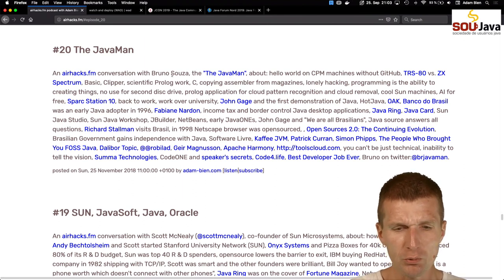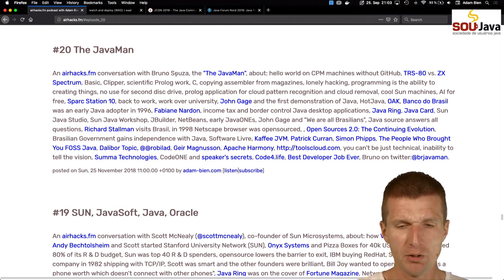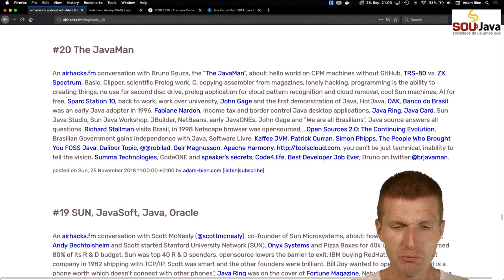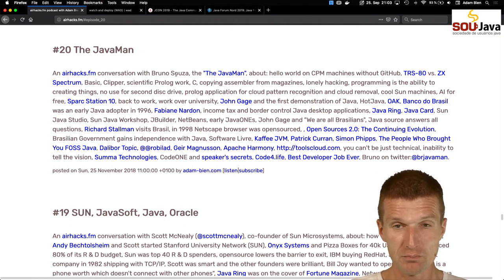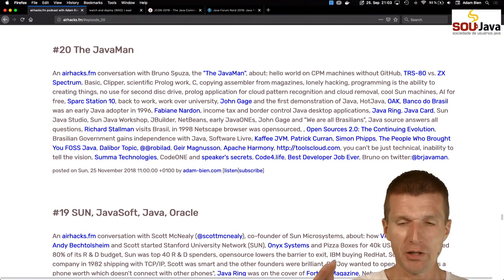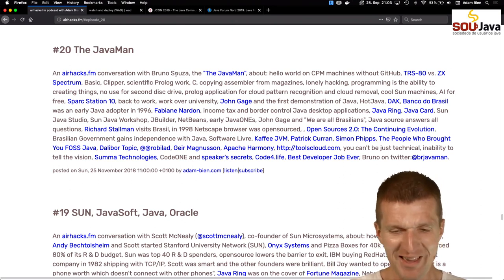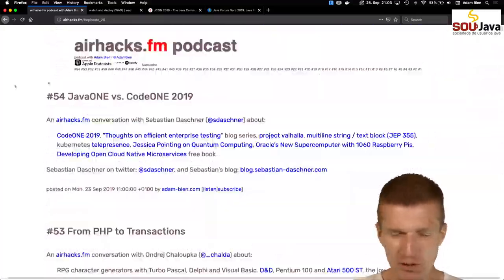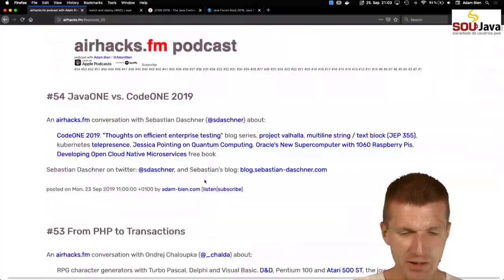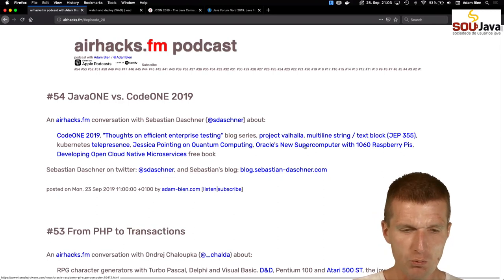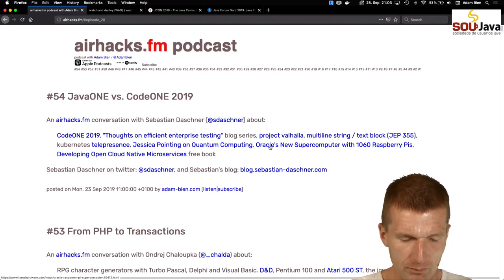Bruno looks a little bit like Superman. This is the podcast called Airhacks FM - if you're interested, episode 20 is with Bruno.